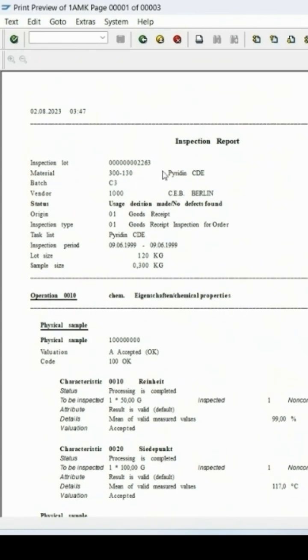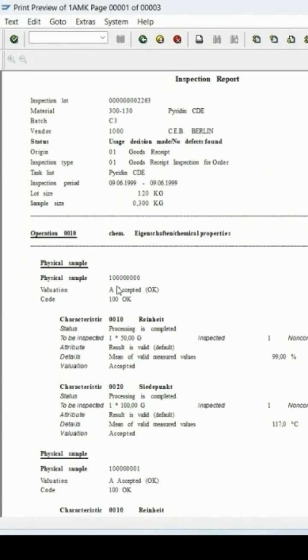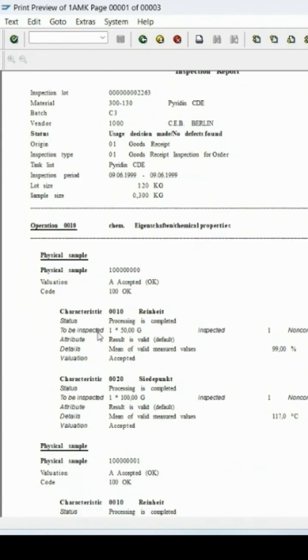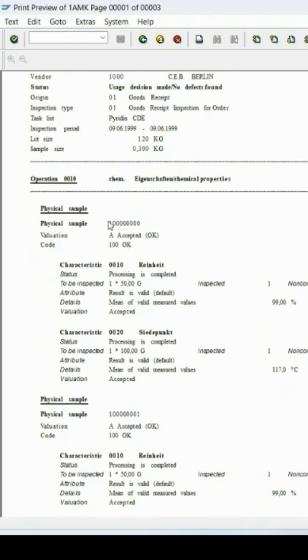Here's the inspection log number. This is your material. Batch number is C3. Here are the characteristics which were tested. The inspection was done on this particular material. The usage decision was accepted.